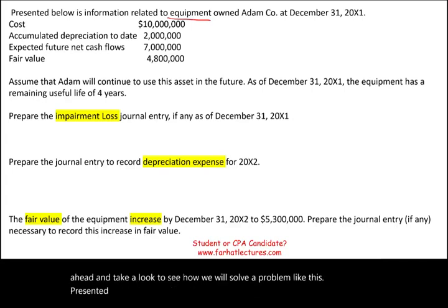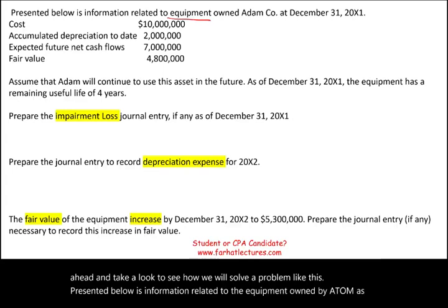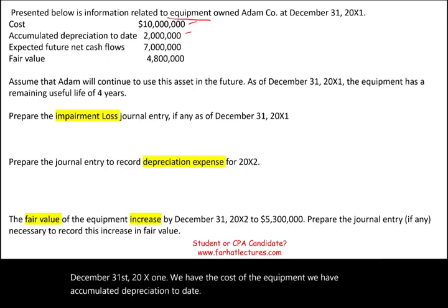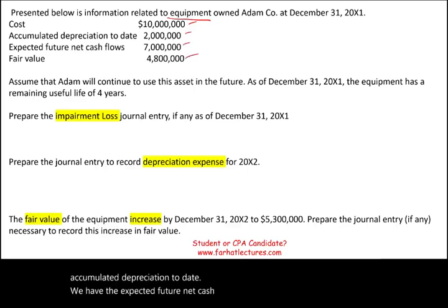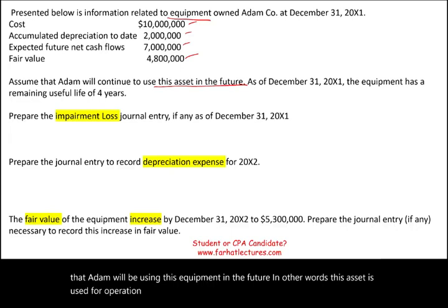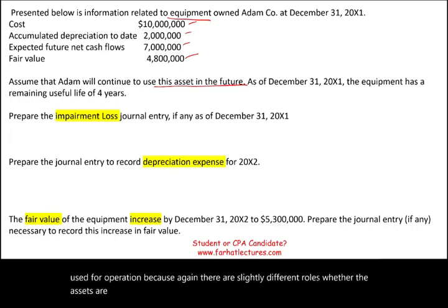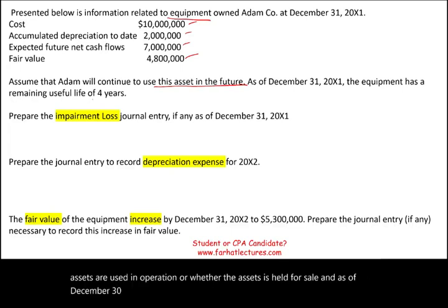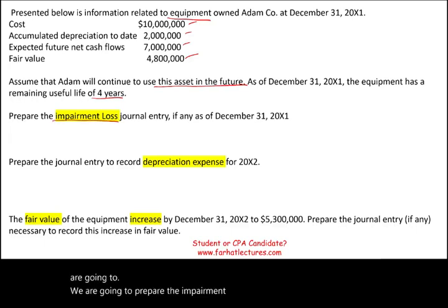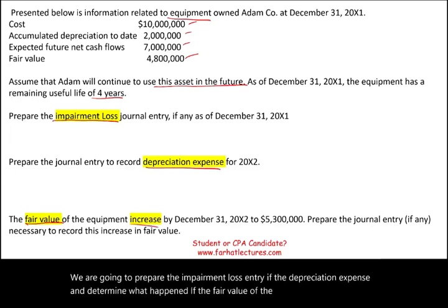Presented below is information related to equipment owned by Adam as of December 31st X1. We have the cost of the equipment, accumulated depreciation to date, expected future net cash flow, and the fair value. Adam will be using this equipment in the future — it is used in operation. There are slightly different rules depending on whether the asset is used in operation or held for sale. The equipment has a remaining useful life of four years. We will prepare the impairment loss entry if any, the depreciation expense, and determine what happens if the fair value increases the following period.